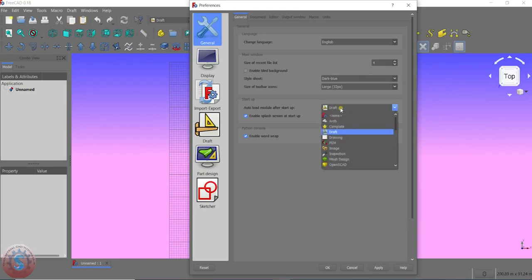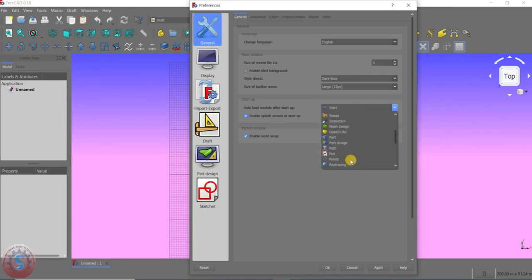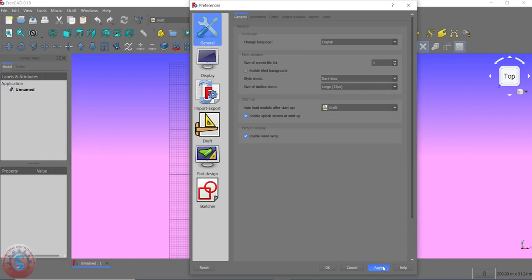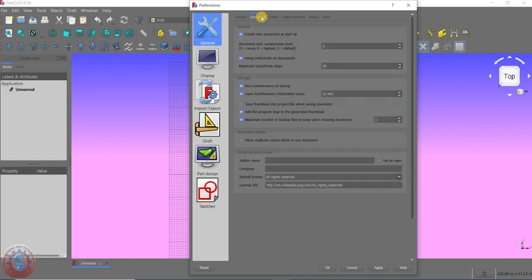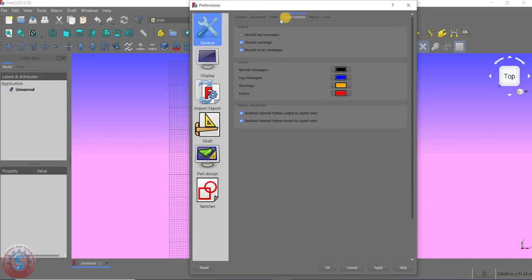Click Apply and then OK. You can observe this is the startup screen. On the splash screen at startup, I'm enabling the option and going to Draft — in this series I will explain the drafting workbench. After clicking Apply and OK, starting with Draft will appear without changing the workbench. You can observe the document and output window are kept as default.